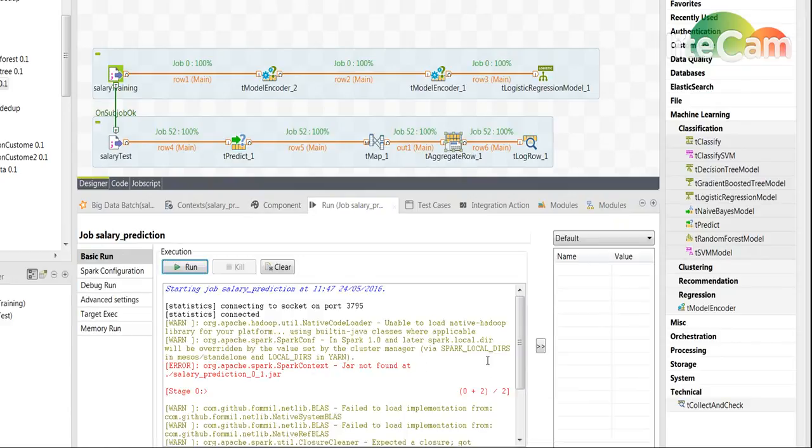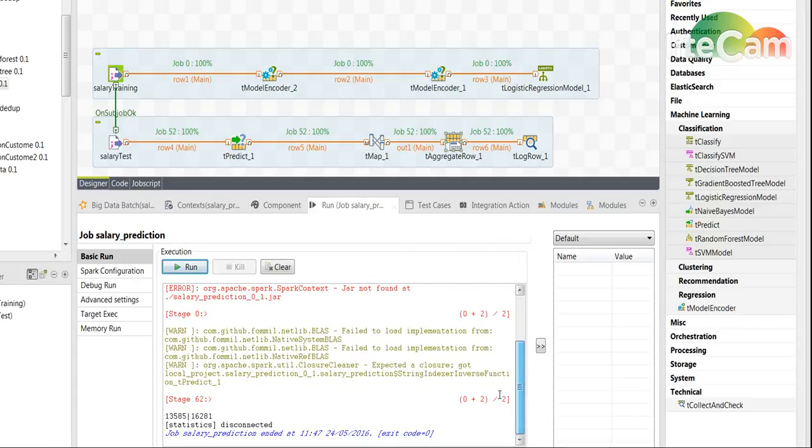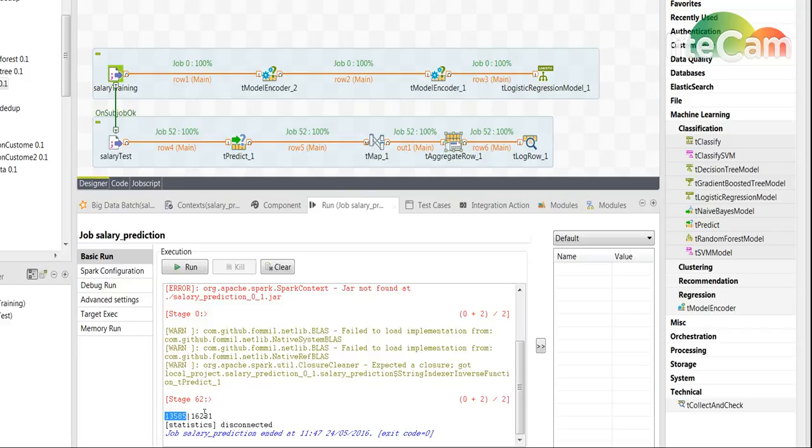What happens now, as you can see I've already run this, you can see that this model has successfully predicted 13,585 out of the 16K